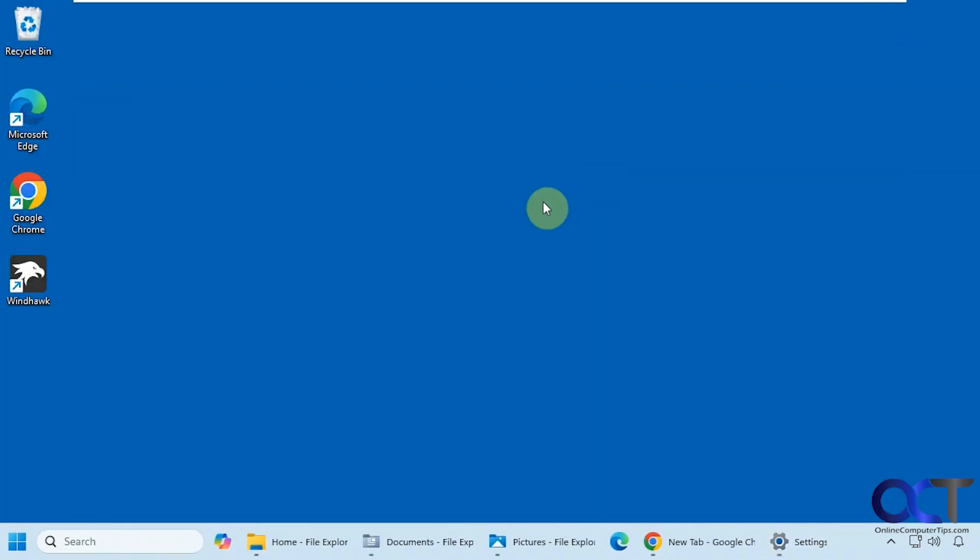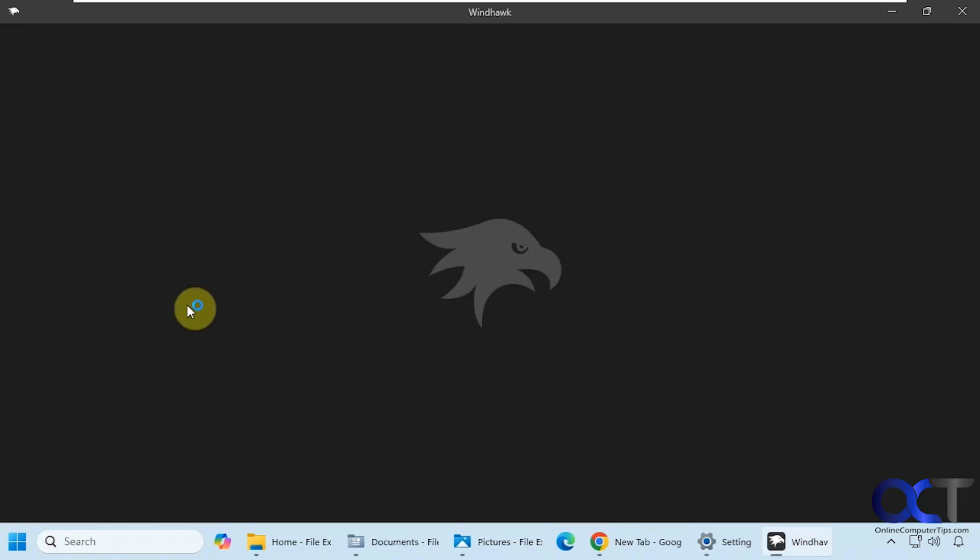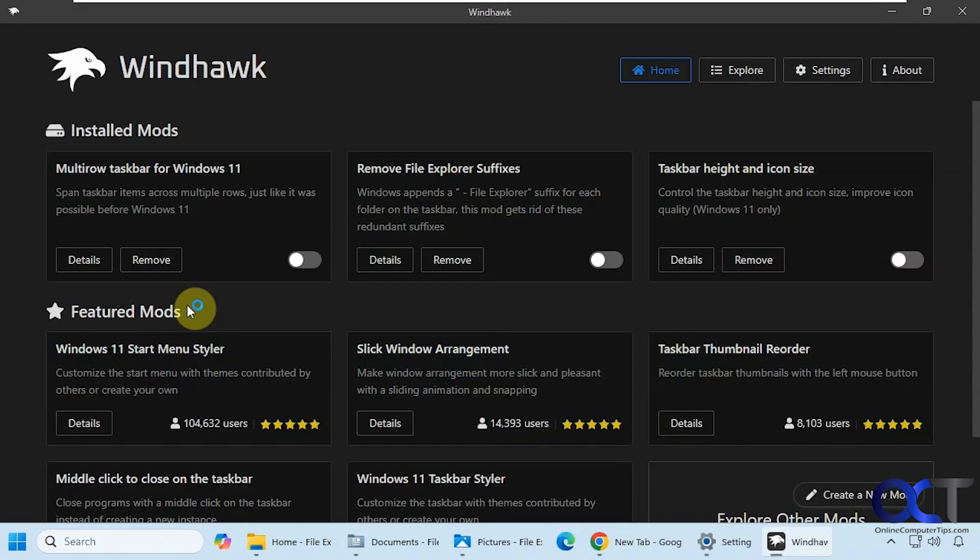Alright, so to do so we're going to be using the free Windhawk app. Let me open this up here. So this works by installing mods on your computer, and then these specific mods kind of tweak the settings or customize Windows to make these kind of features work.